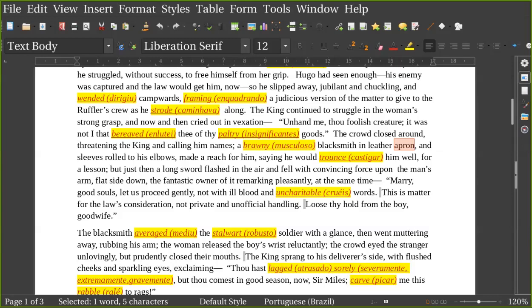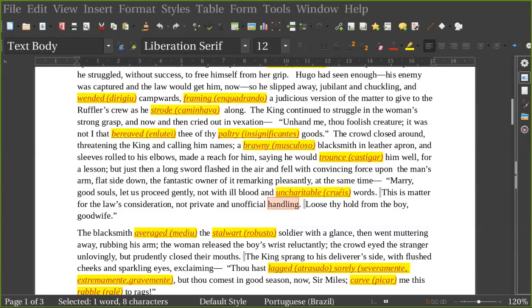Mas, nesse momento, uma espada surgiu do ar e caiu com força convincente sobre o braço do homem, com a parte plana, não com o fio para baixo. Então, foi como se fosse um tapa e não um corte. E o fantástico proprietário dela falou ao mesmo tempo, 'Alegam-se, boas almas, que deixe-nos proceder gentilmente, não com malcriação e palavras cruas. Este assunto é da consideração da lei, não um manejo, um manuseio, um tratamento não oficial e privado. Solte o que você está segurando do menino, boa mulher.'